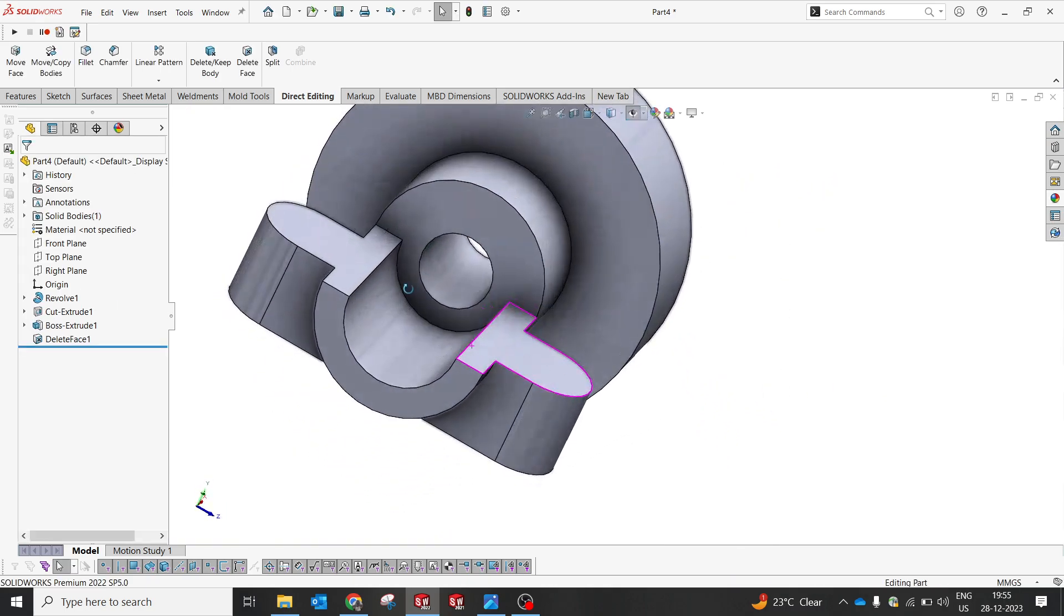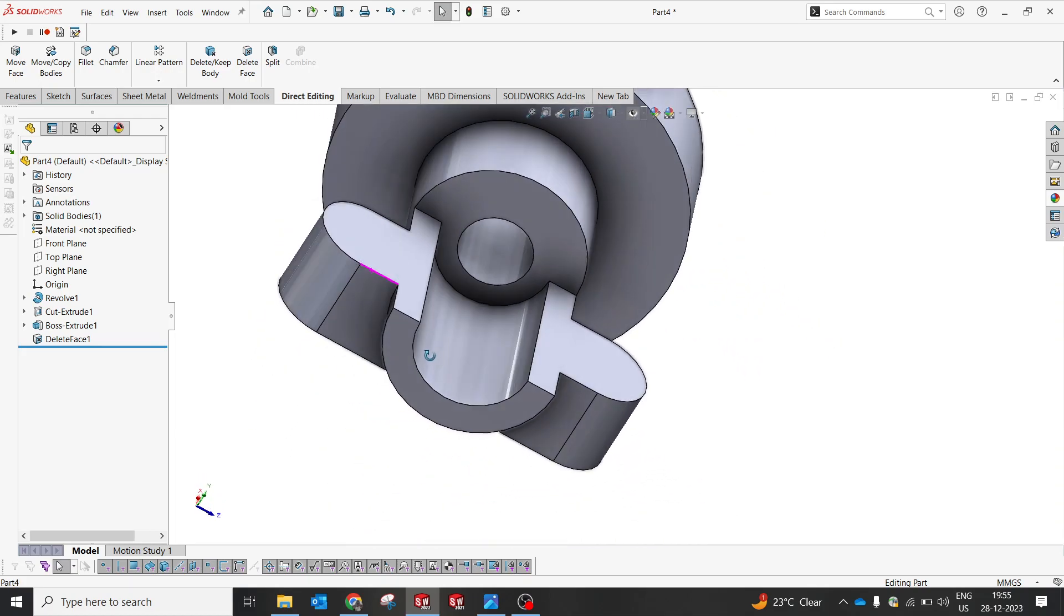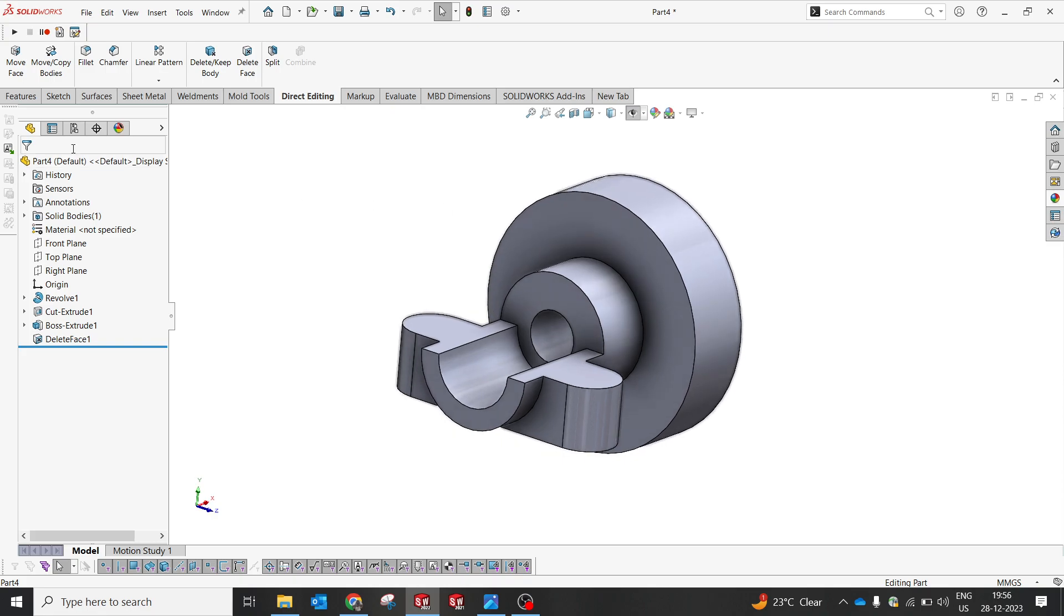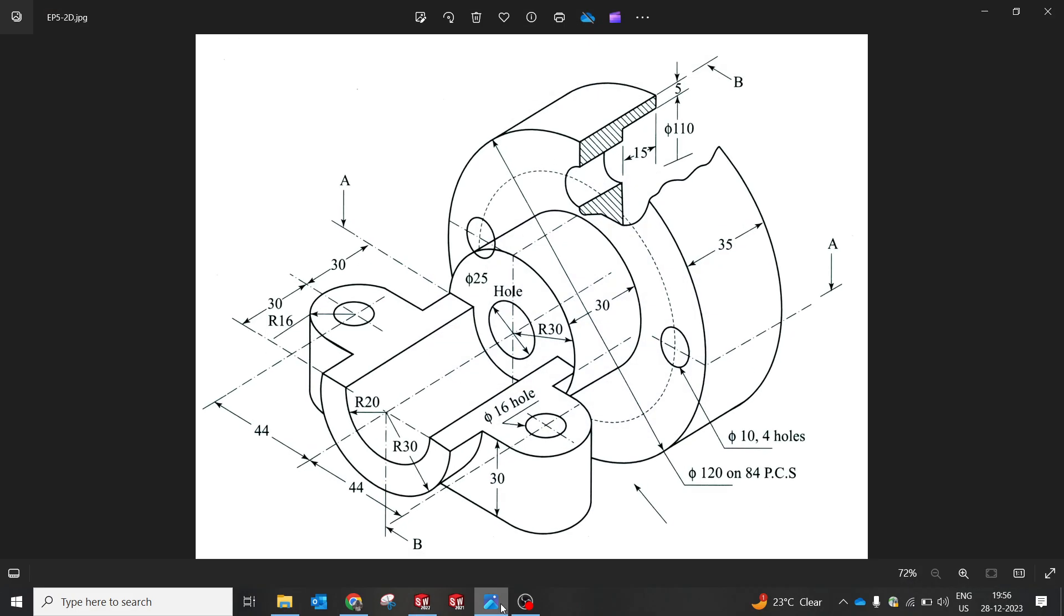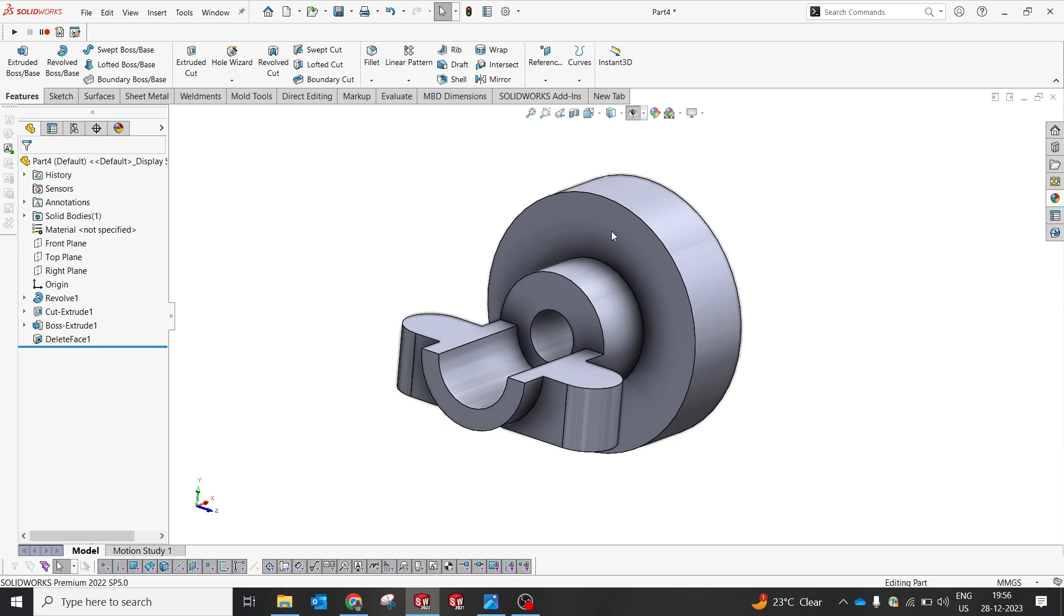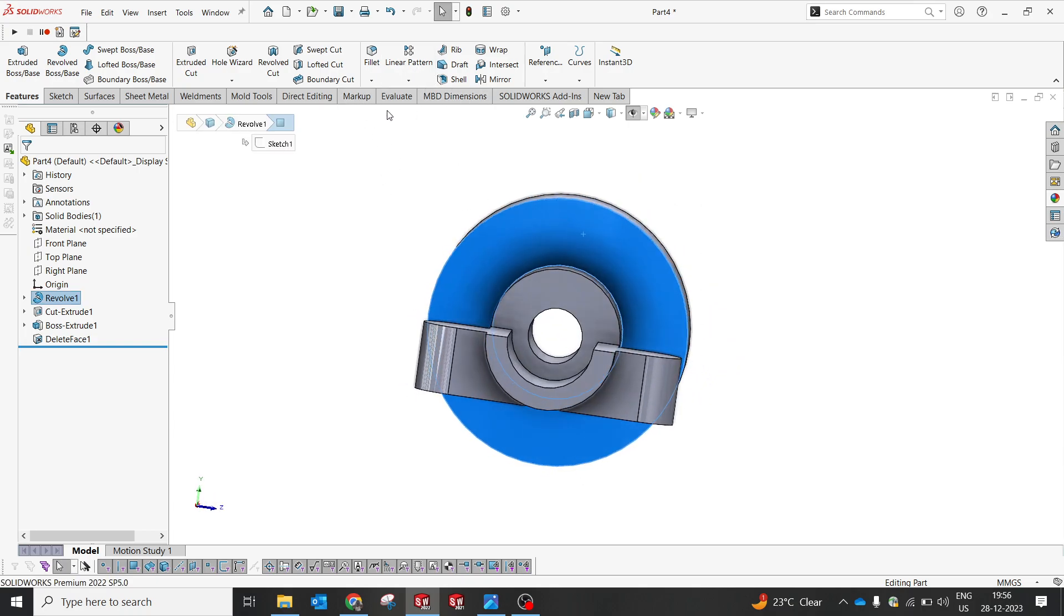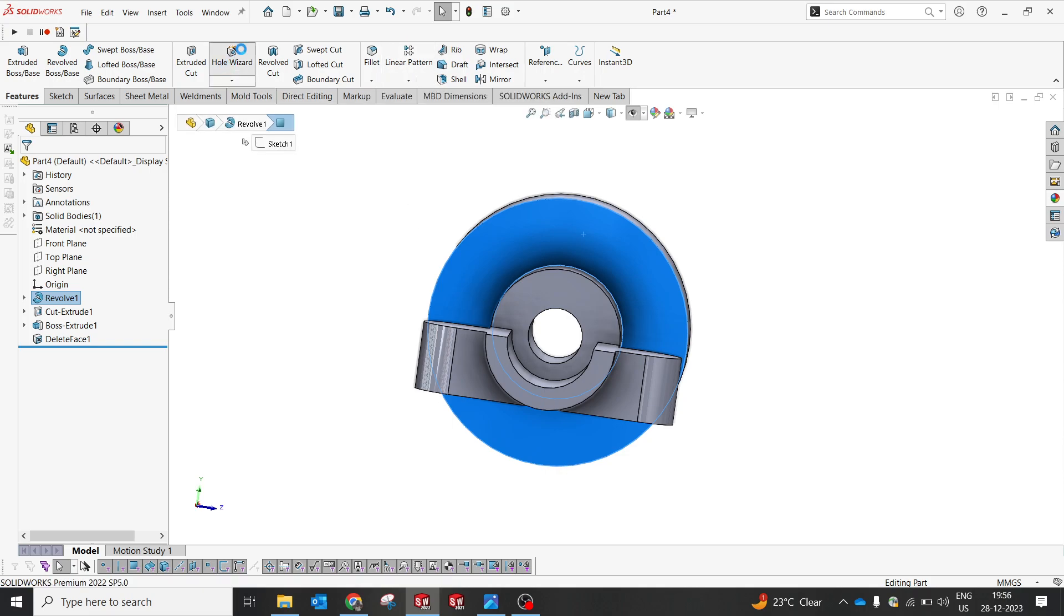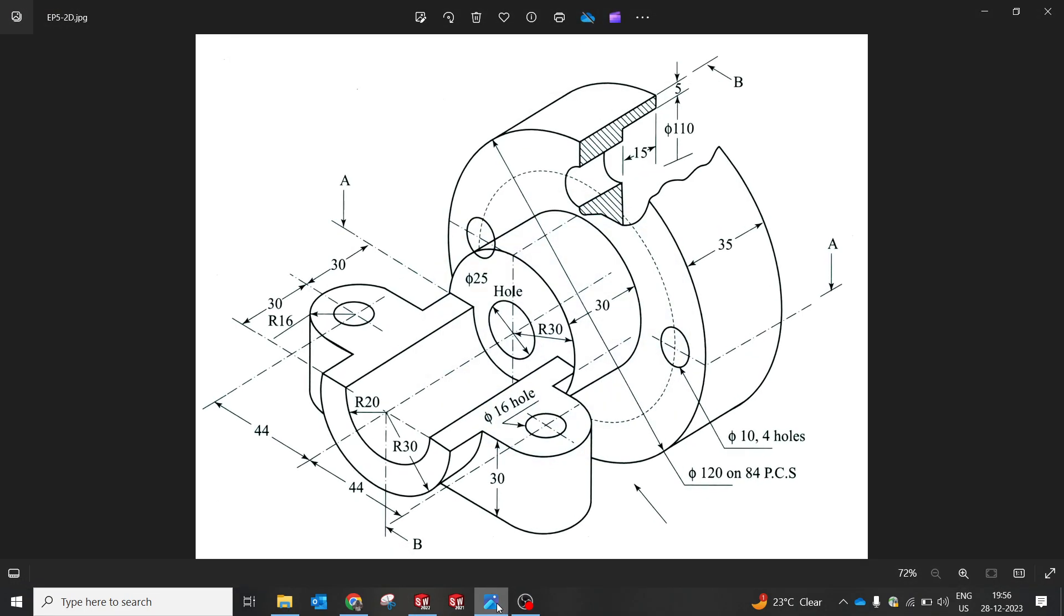Now we're gonna use hole wizard option to make sure all the holes are done properly. So there are two holes: one is plain at four locations, and again 16 holes. So there's two holes we have to create because already we have created 25. So these two holes at 16 and 10 need to be created. Now I'll create the hole wizard.